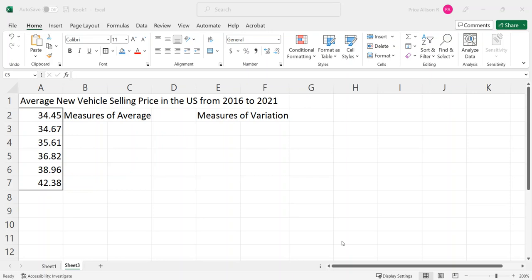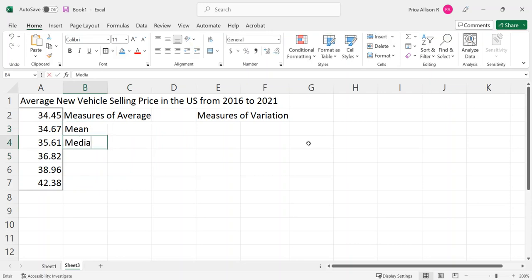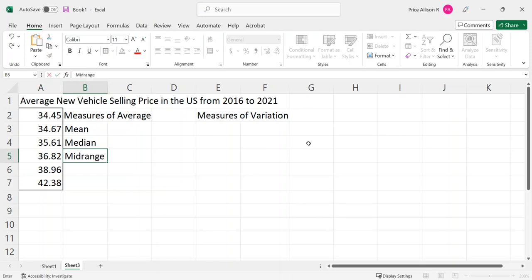I'm going to look through some examples of how to compute measures of average and measures of variation for a data set. I went online and got some data on new vehicle selling prices in the U.S. from 2016 to 2021. First we're going to get the measures of average: the mean, the median, the mid-range, and the mode — those are the four measures of average.